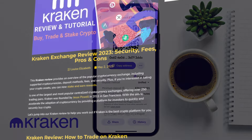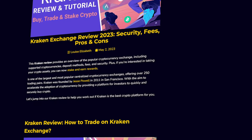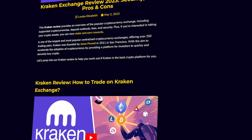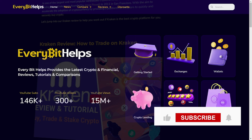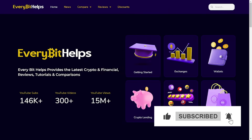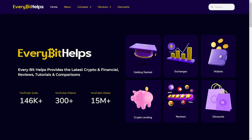And that completes how to find your Kraken wallet address. I hope you enjoyed this video today — if you did, please give it a like, hit the subscribe button, and please do head over to our website at everybethelps.io for more tips, reviews, and step-by-step guides.